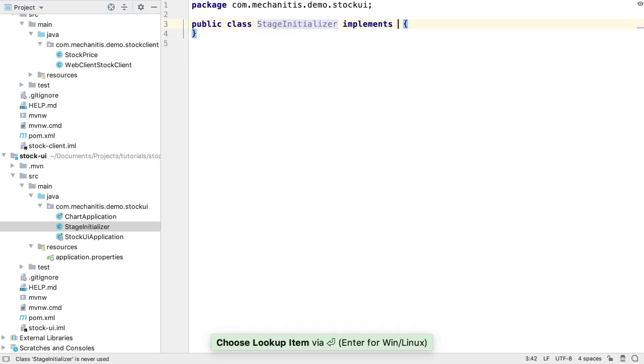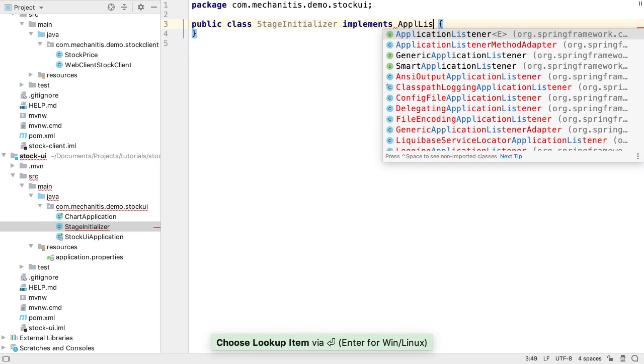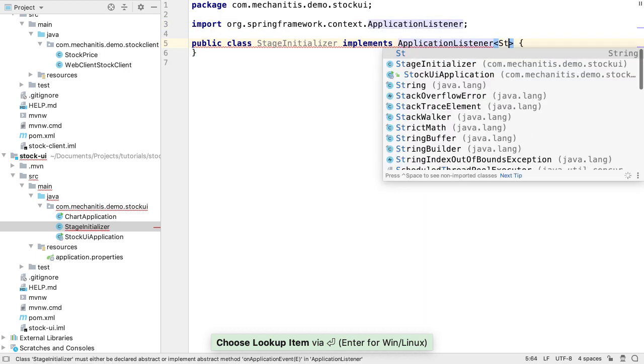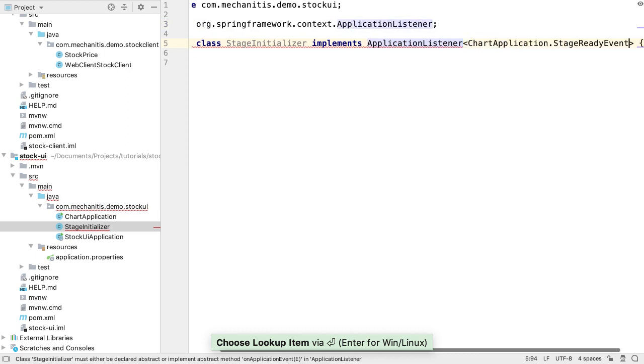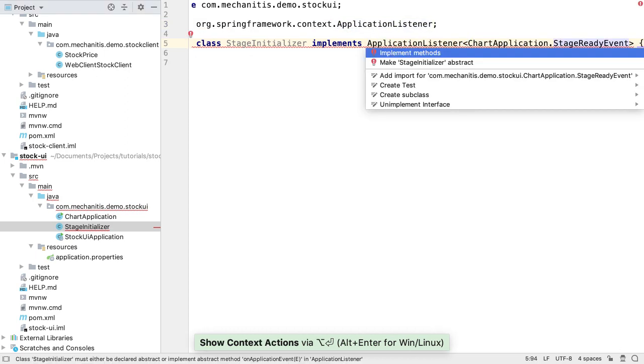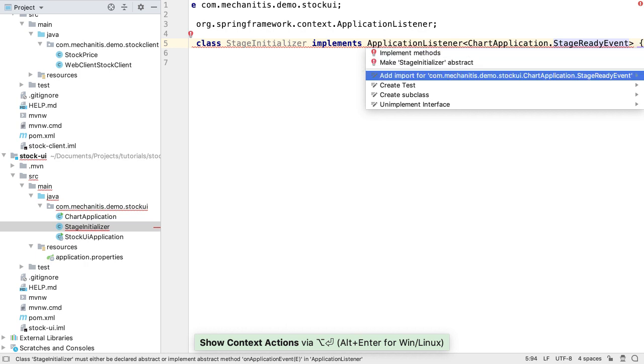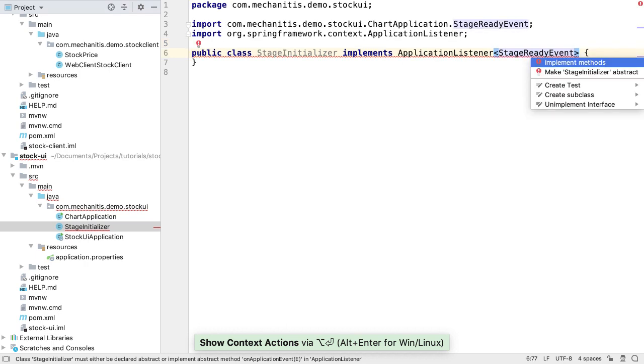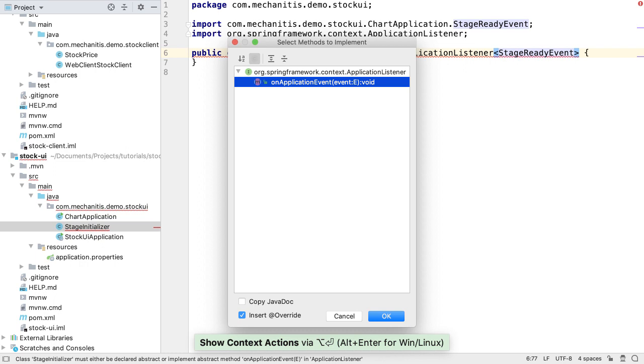This class needs to implement ApplicationListener, listening for our stage ready event. This line is a bit long, so let's import the stage ready event to make the code a bit shorter. We need to implement the methods on this interface. Let's get IntelliJ IDEA to do this for us.